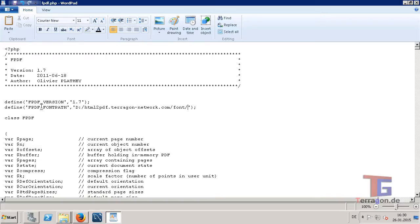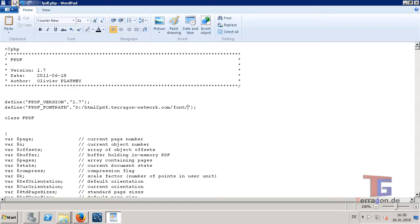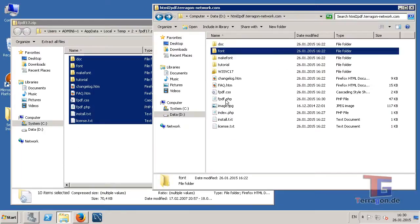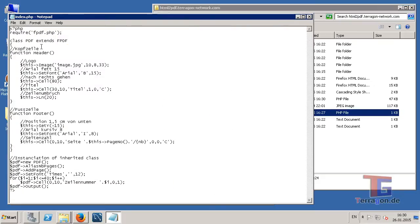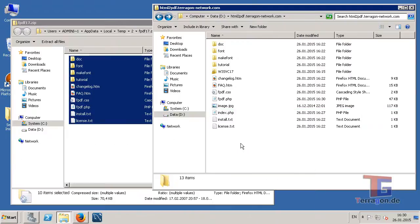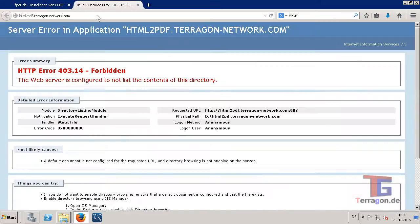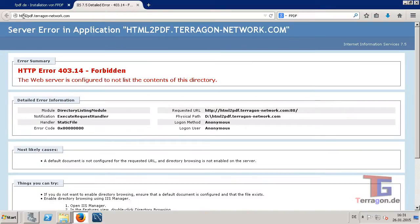Okay, so now I have edited the fpdf class document, and I have the index.php. And now I try to have a look in our folder here in our website.